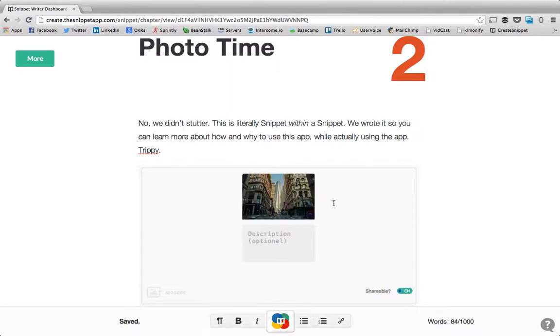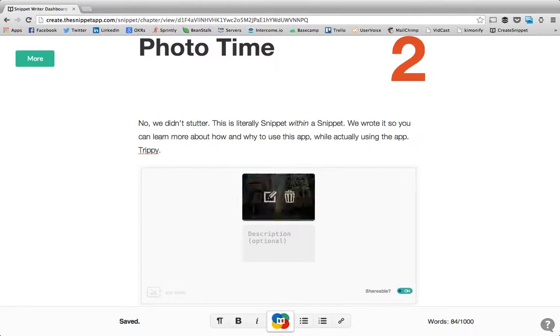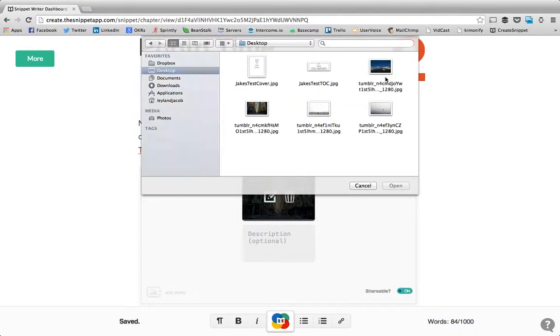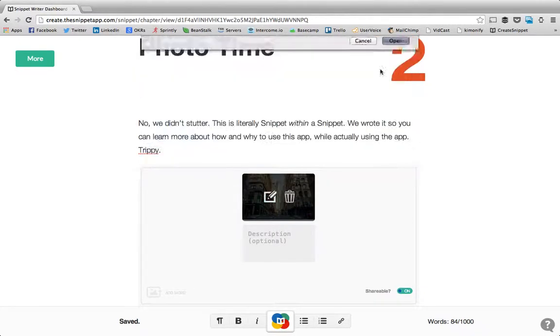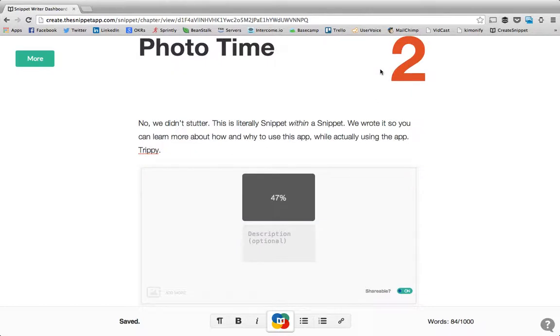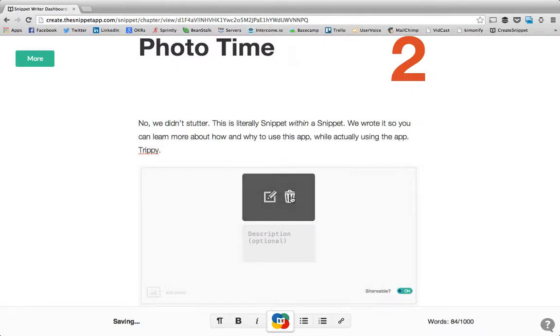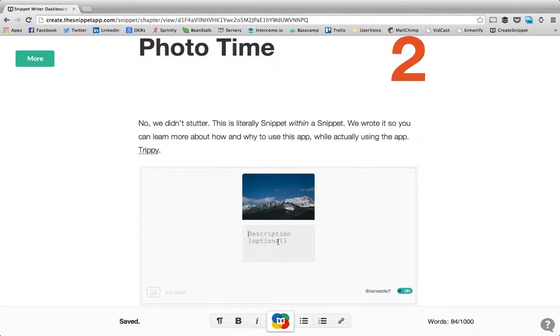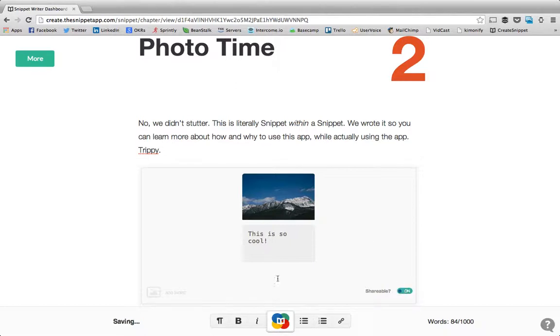You'll get an immediate preview of what that image looks like and you can hover over it to simply change it out with a different photo or delete it. Every photo has an option for a description and it can be set to shareable or not shareable.